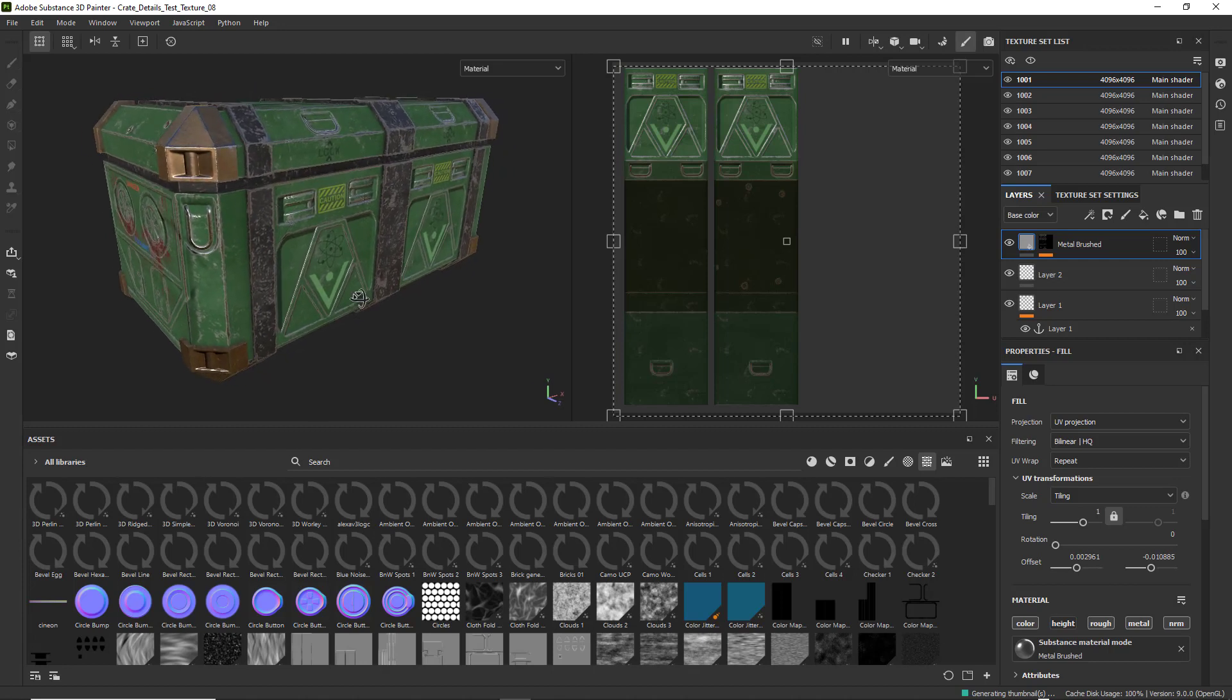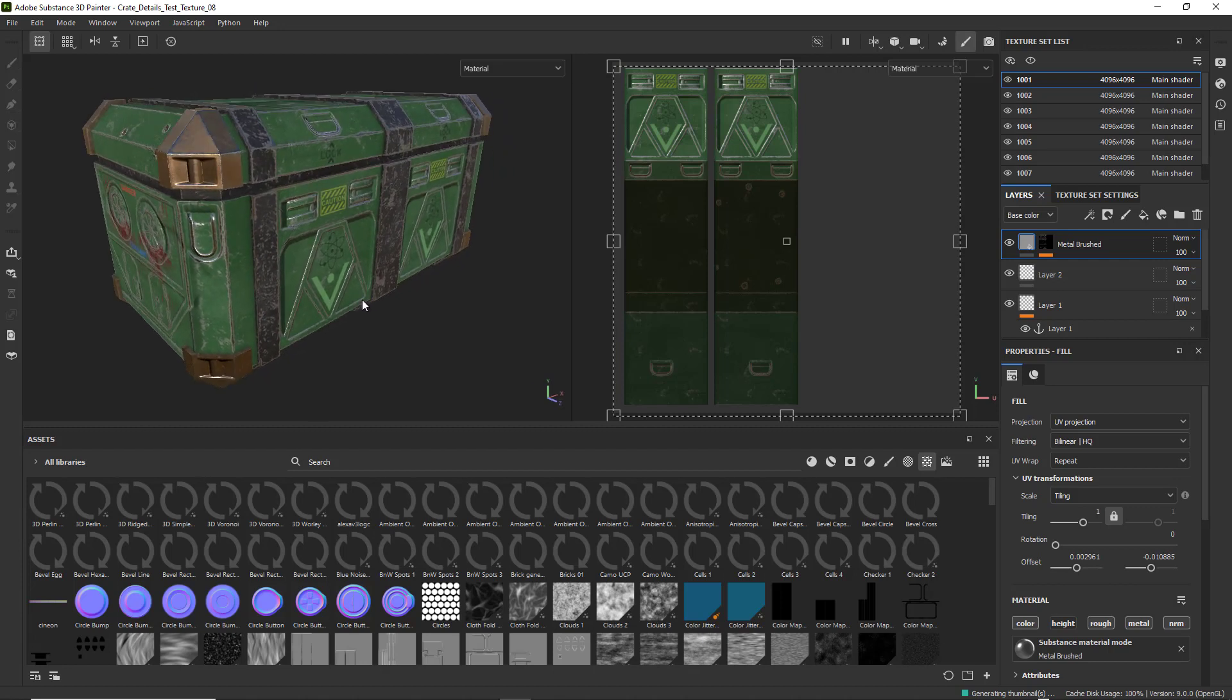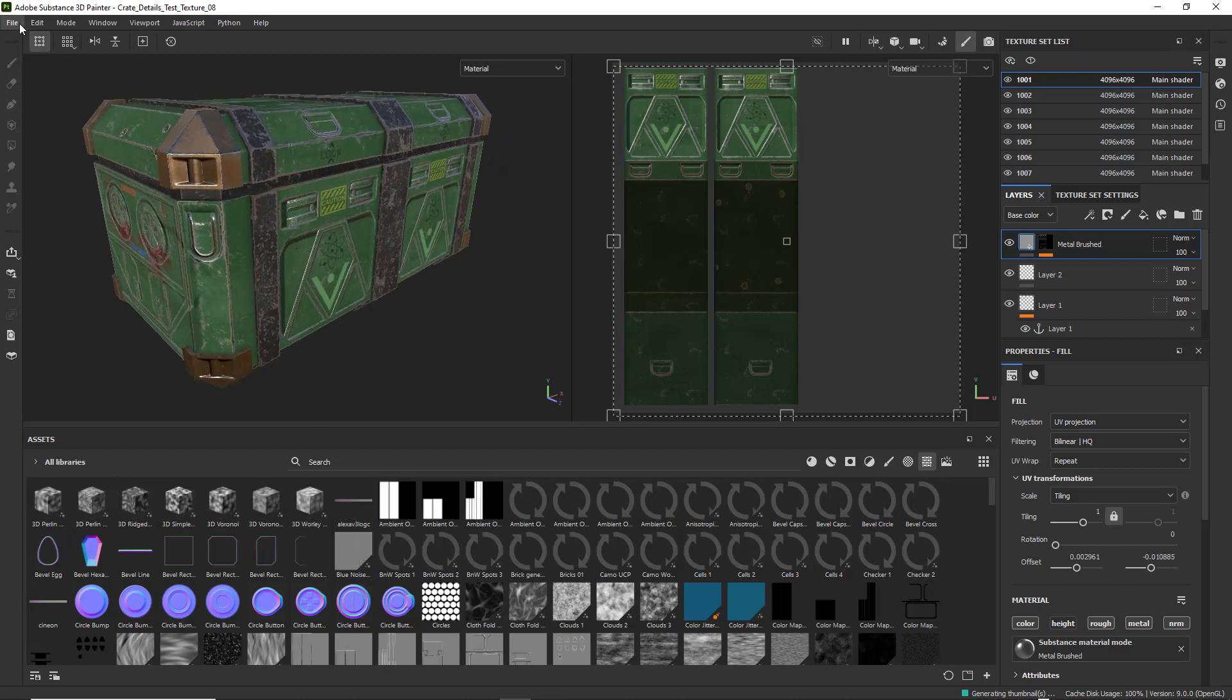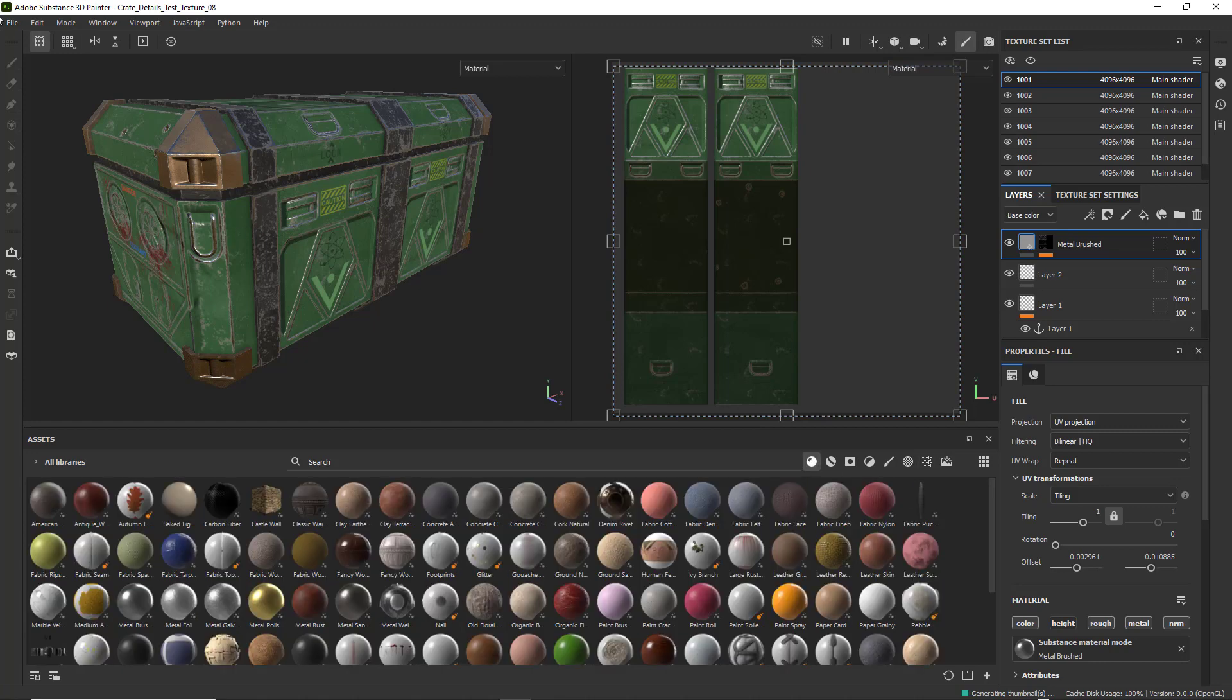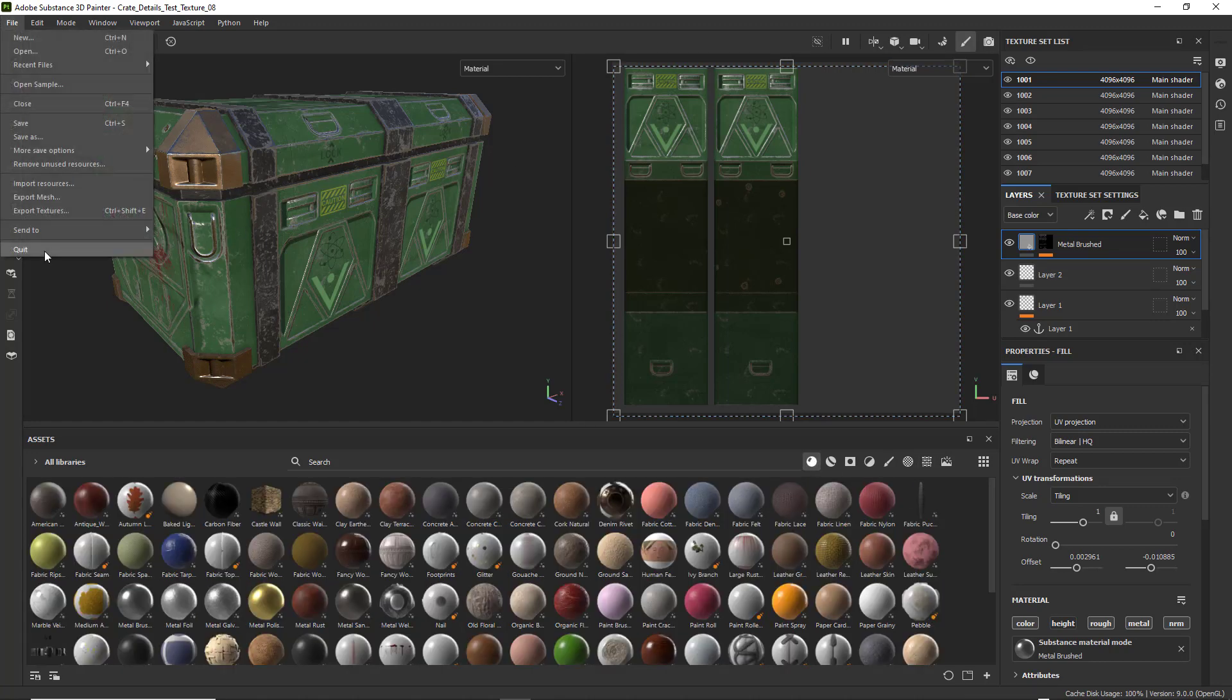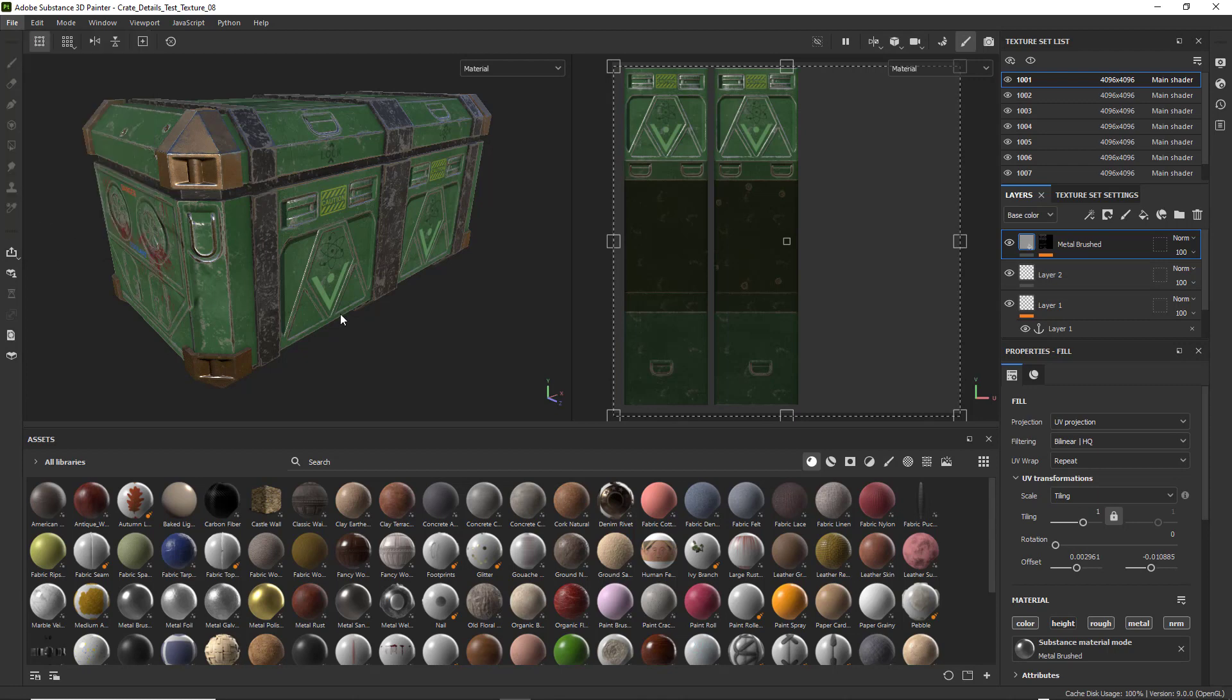So when you get it all done, what you want to do is you want to go ahead and export the materials, the textures you have finished. So I'm going to go to File. And then I'm going to go to Export Textures.